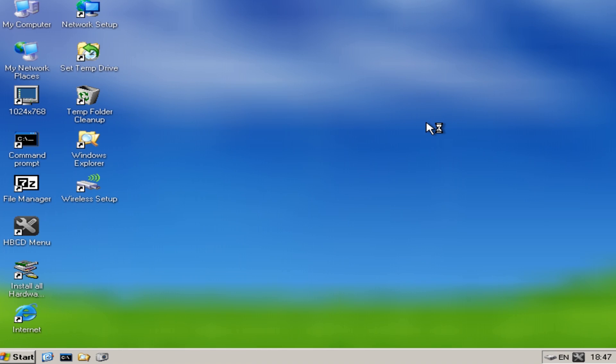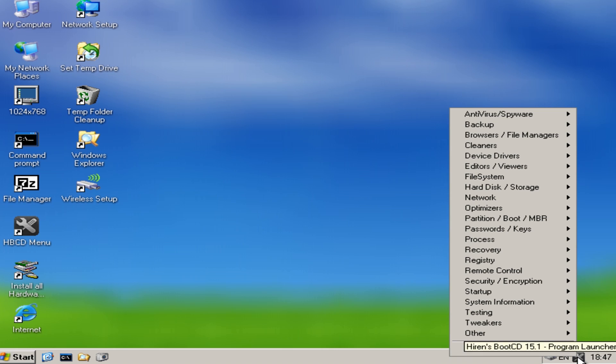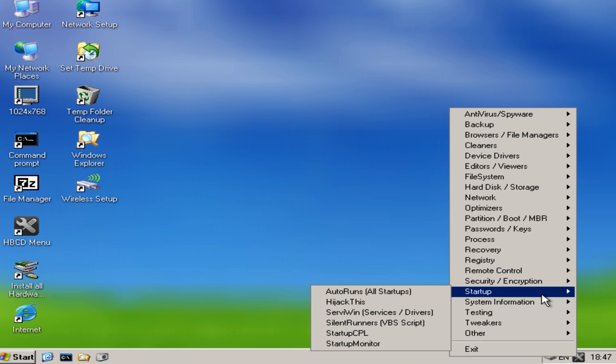So now we're at the desktop of our Hiren's Boot CD of our Windows Mini XP. Now what we want to do here is come down to the bottom right hand side here, right click on this and we want to go to where it says startup.